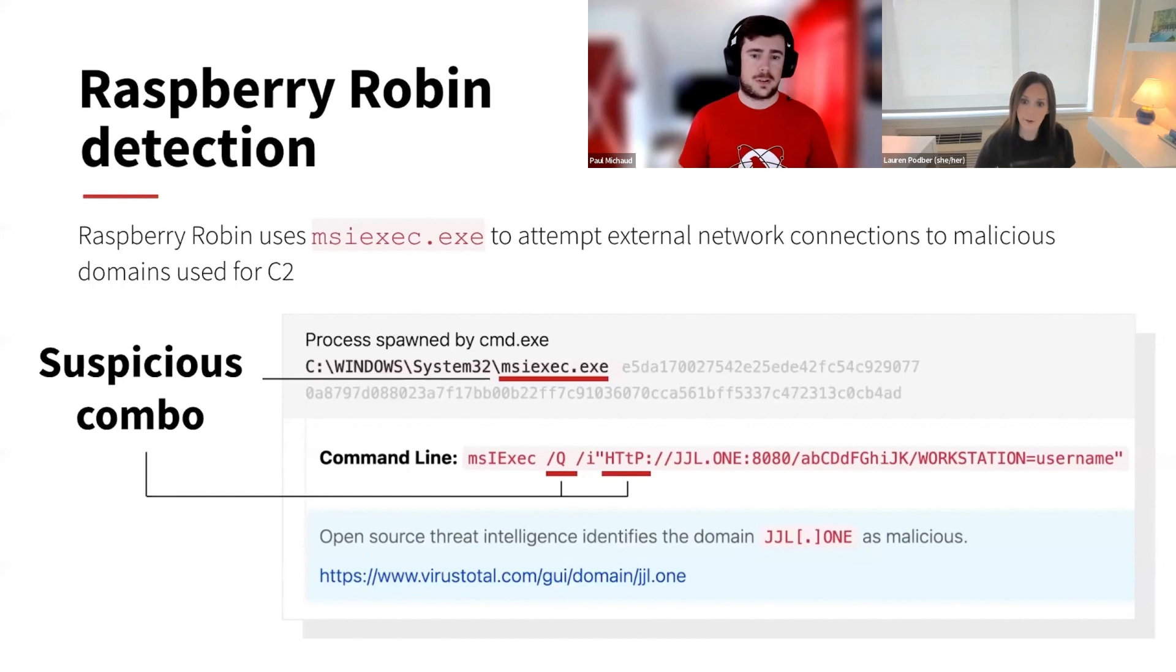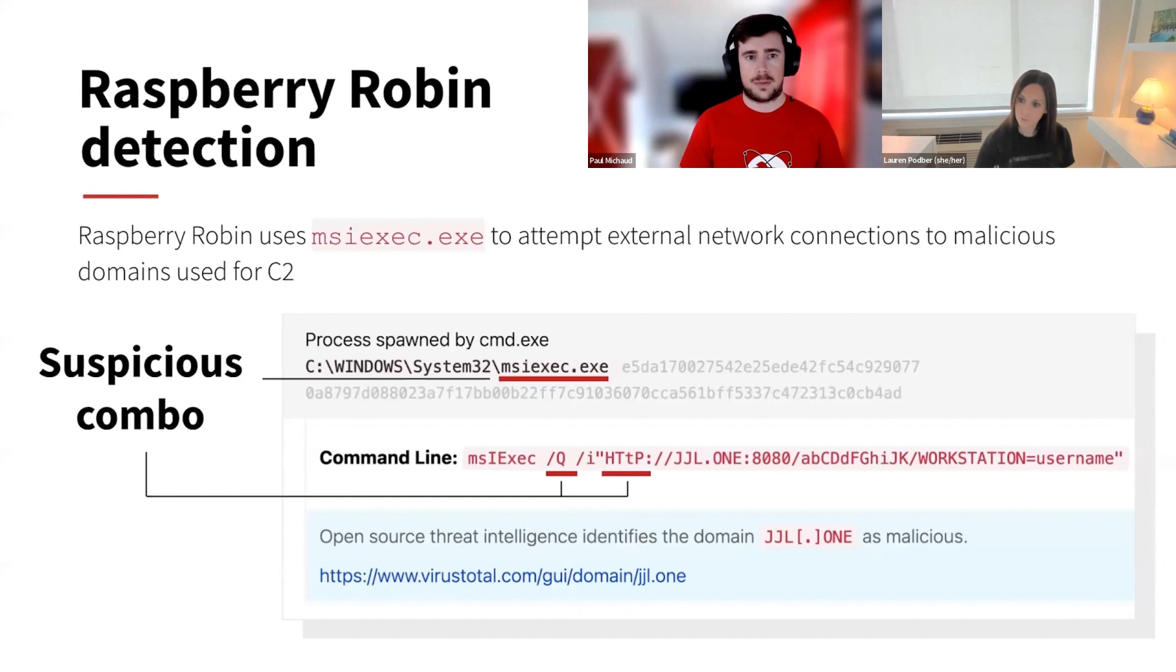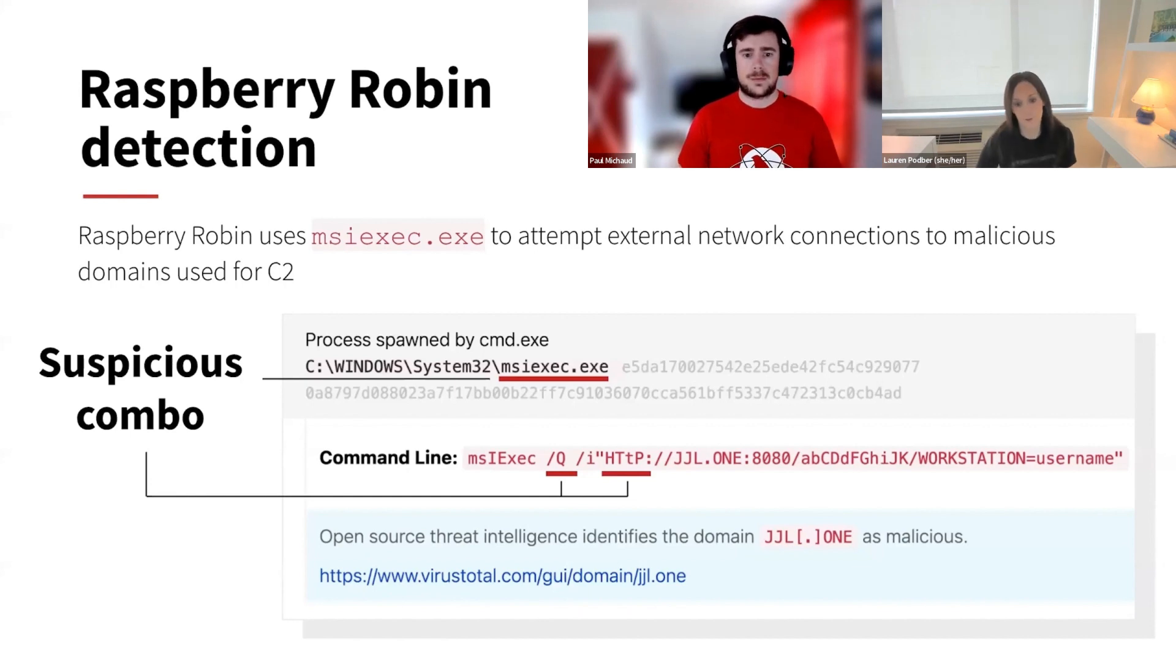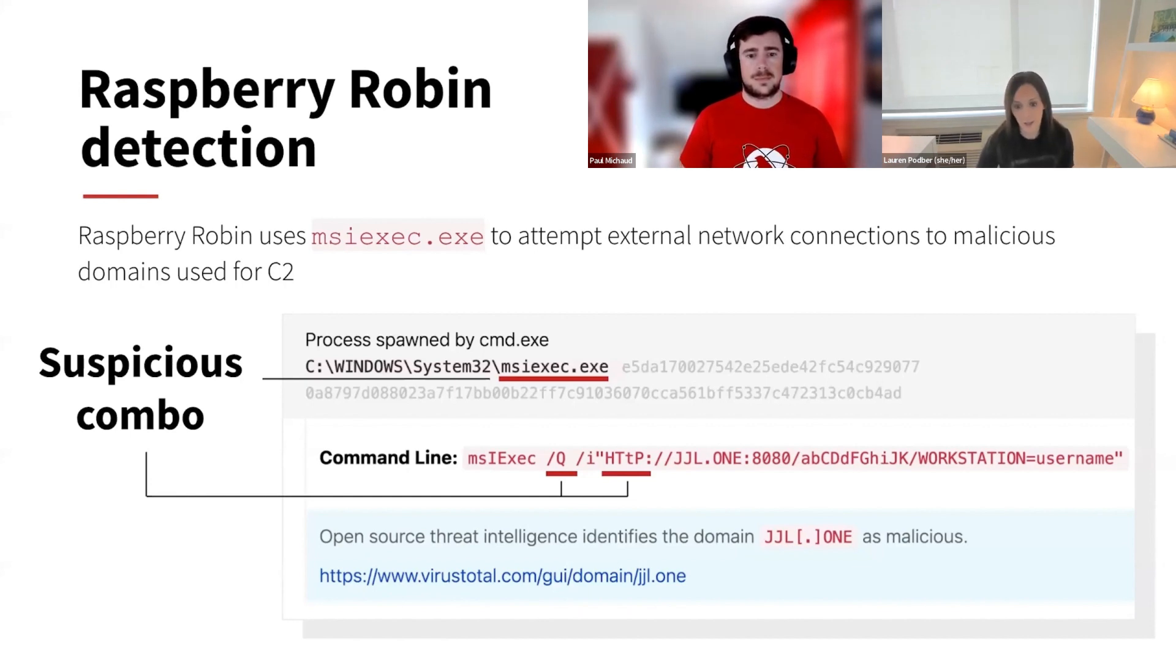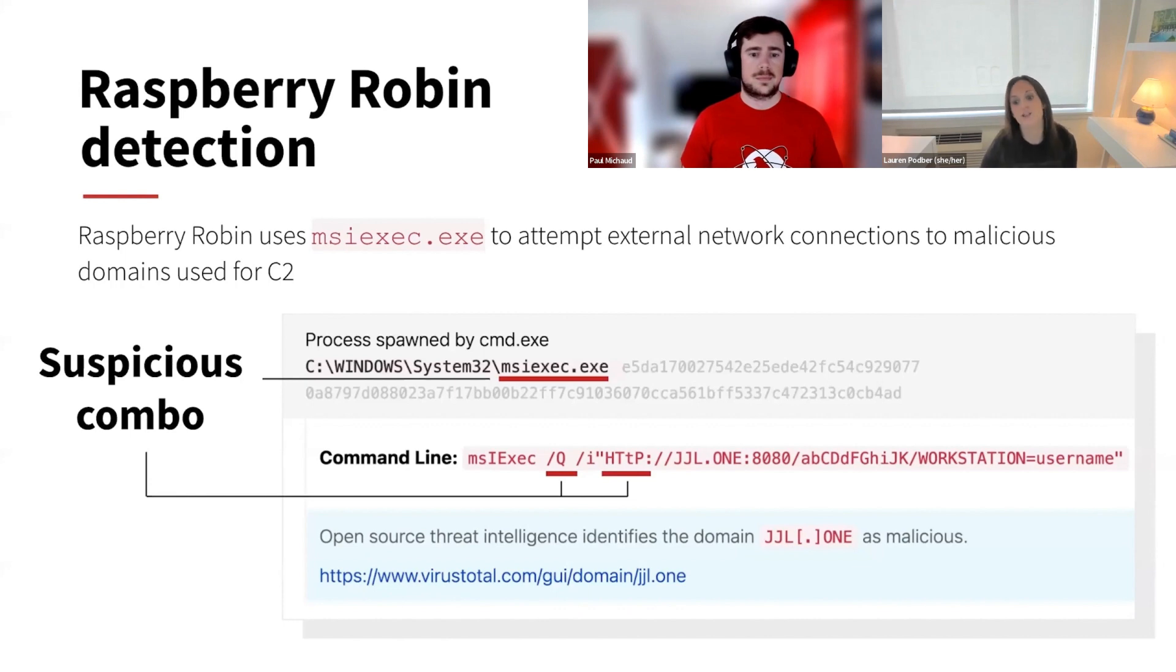And as we discussed earlier, Lauren, they have some interesting usage of the domains and the network connections they utilize. Absolutely, Paul. So yeah, many of the domains are relatively few characters, typically alphanumeric. You see the example we have here, JJL.ONE.